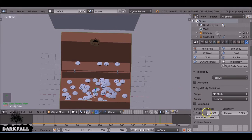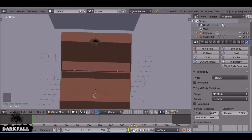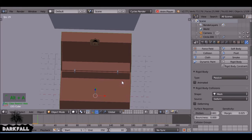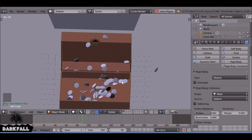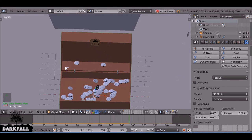So select the box and then come here to friction, just increase that for as much as you want. Just give it a try again. Yeah, that seems to work fine.